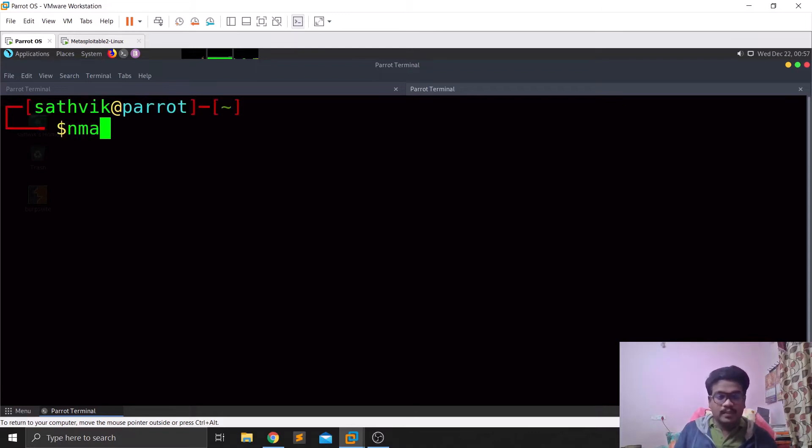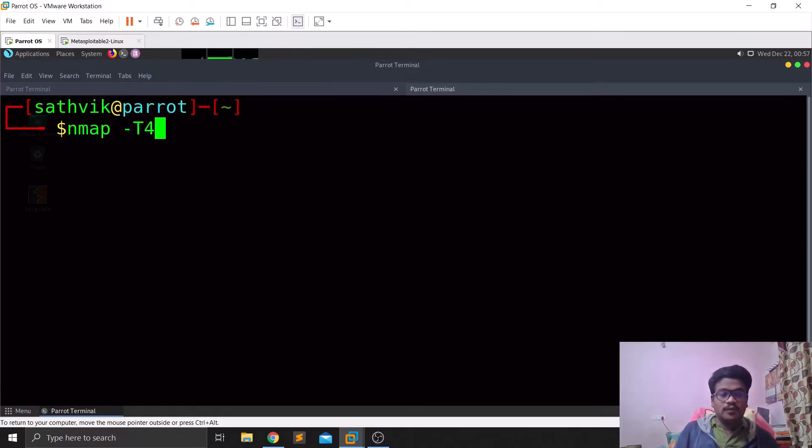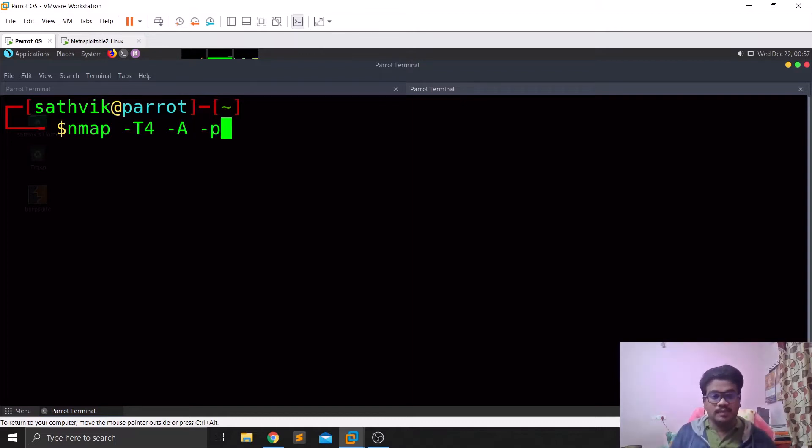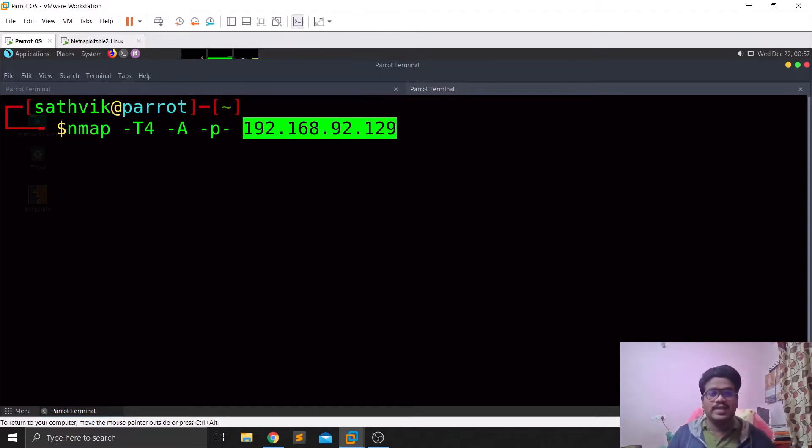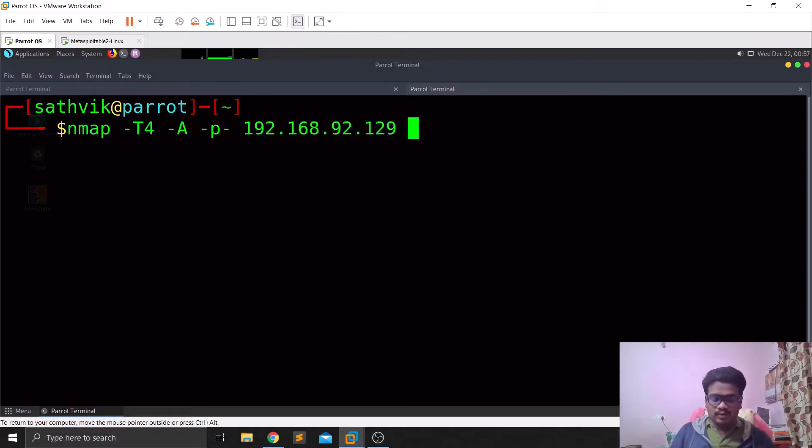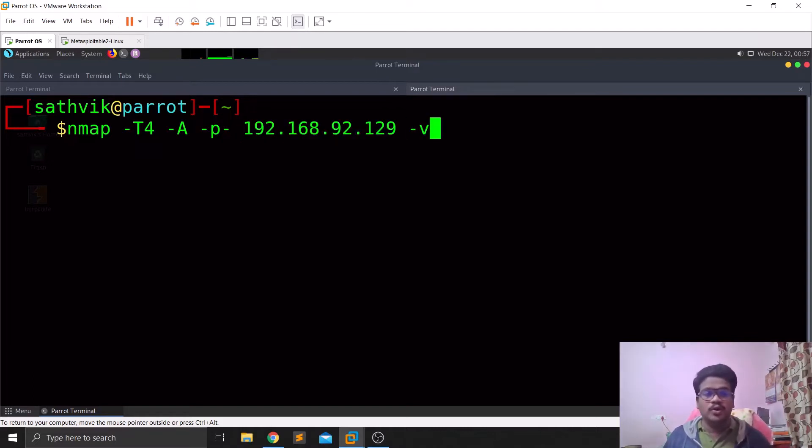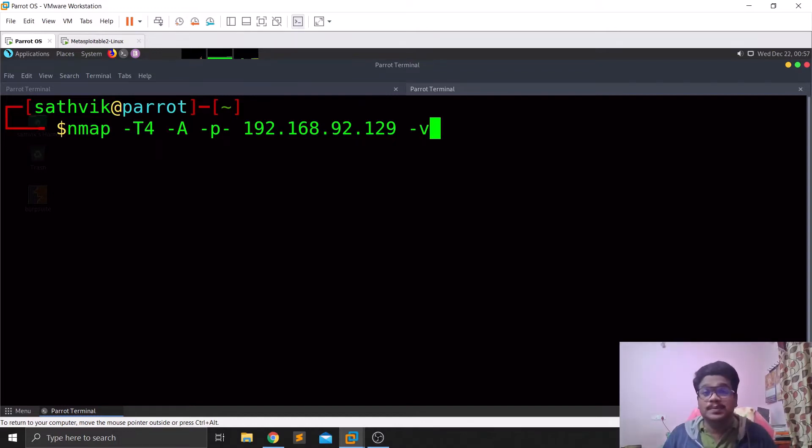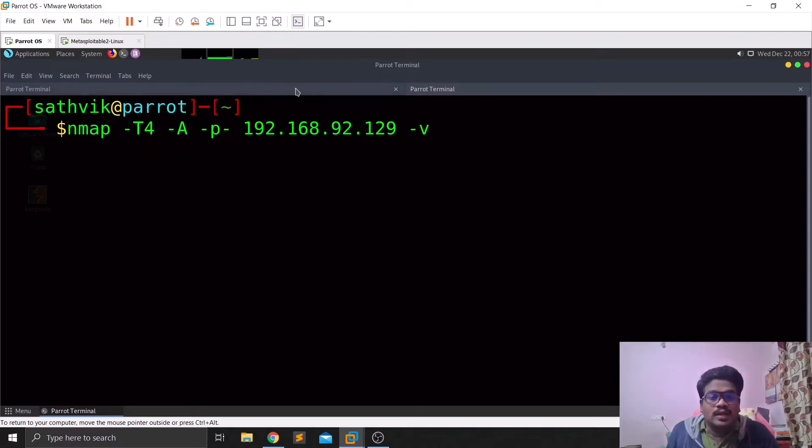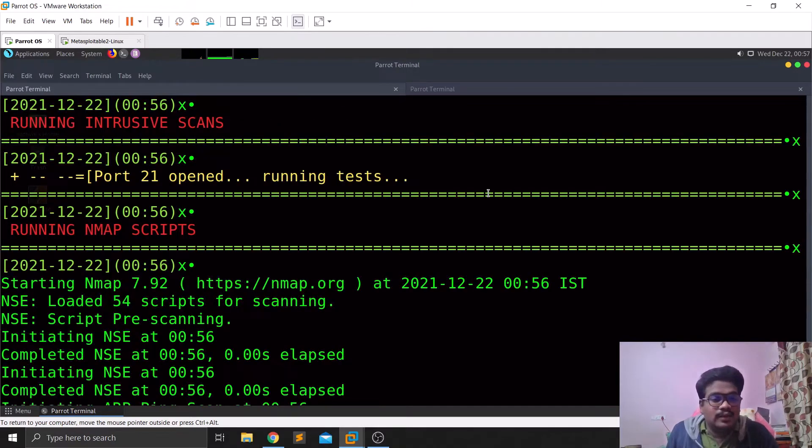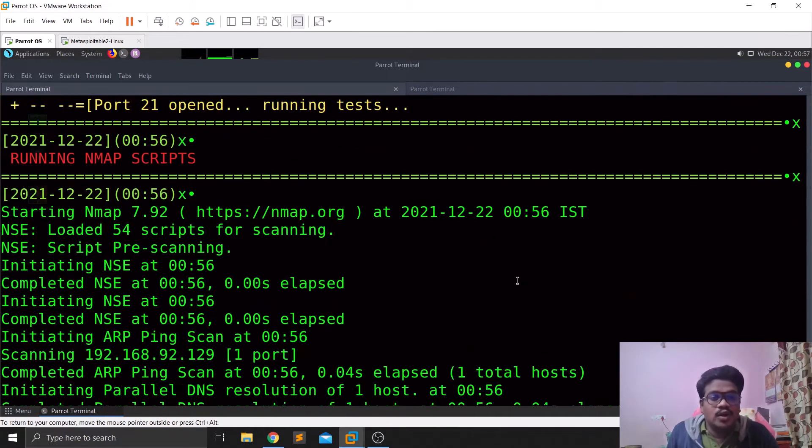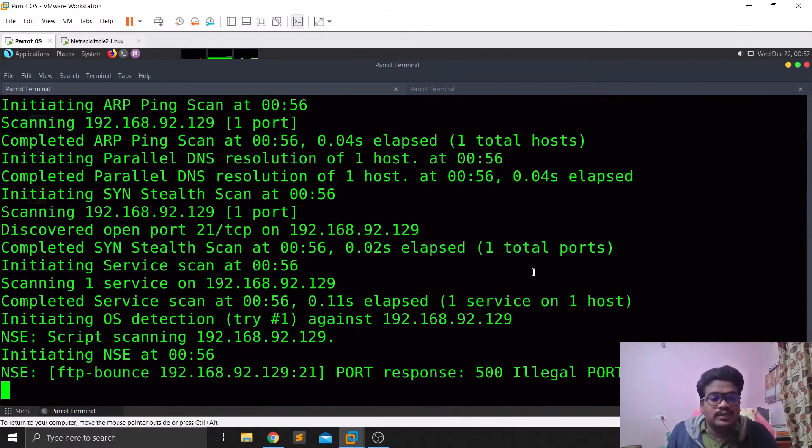Let me show you that. Nmap hyphen T4 for the time-lapse, hyphen A for doing all the scans, hyphen V and you can specify the IP address. You can specify verbose as well if you want. So this is you can consider it like an intrusive scan, it goes through a lot of scripts and stuff. Let me go back, you can see it is running in the verbose mode.